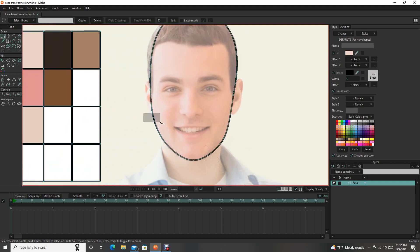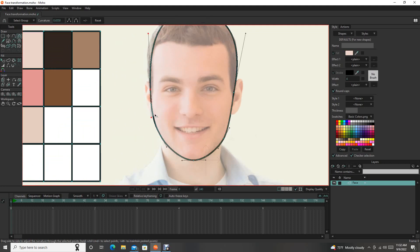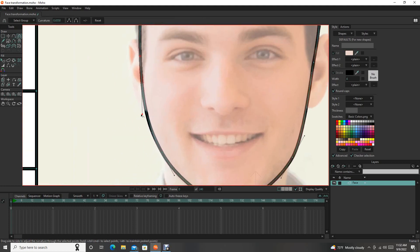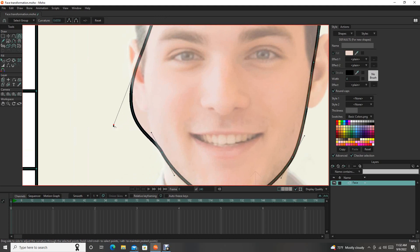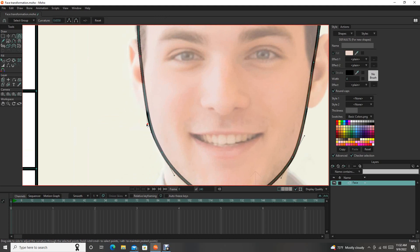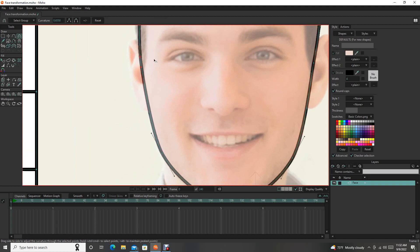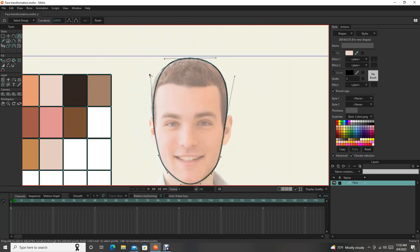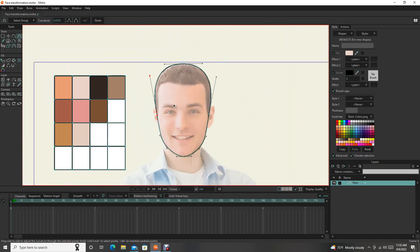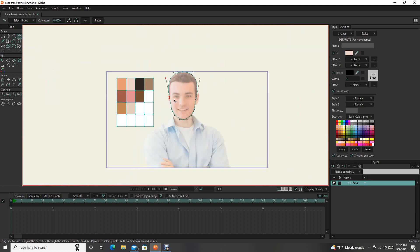And the less points you use. I like to do that even when you're animating. Because sometimes things can get a little bit too distorted when you have too many points. There we go. Alright. So there's the face.